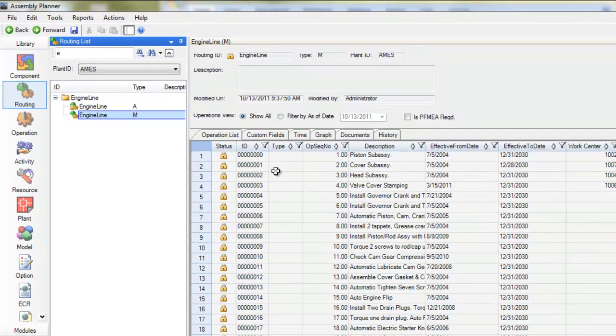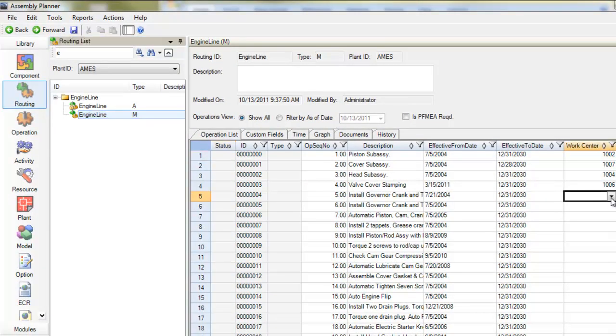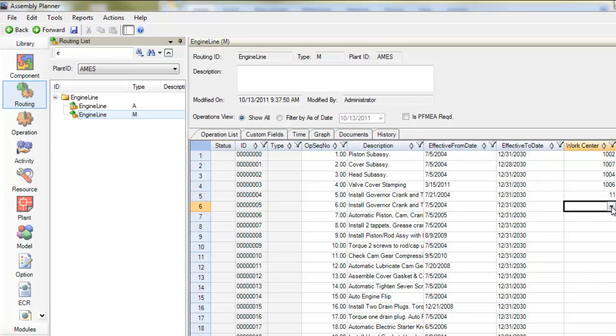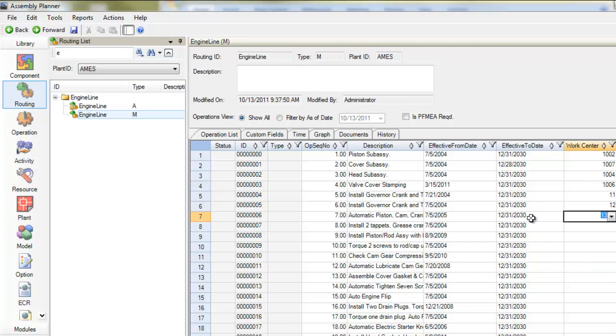Now, I'll make a few changes. I'm going to assign these operations to work centers.